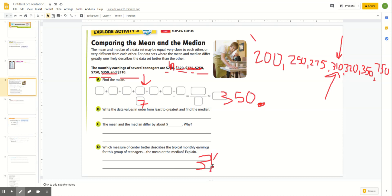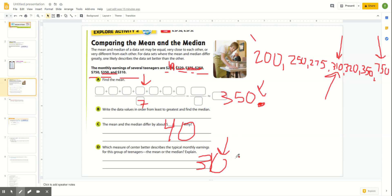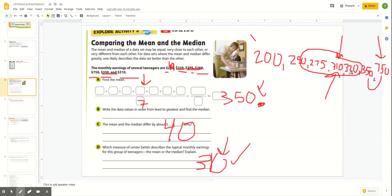They differ by about 240. Why? Because you have this number 750 that really pushes up the total to make that average bigger. So which measure of center better describes the typical monthly earnings — the mean or the median? Since 750 is an outlier, it's not really close to the rest. It shifts the average up to 350, but the others are closer to 310. Only two of them meet or exceed 350, and five are less. So in this case, the median is actually a better measure of center than the mean.